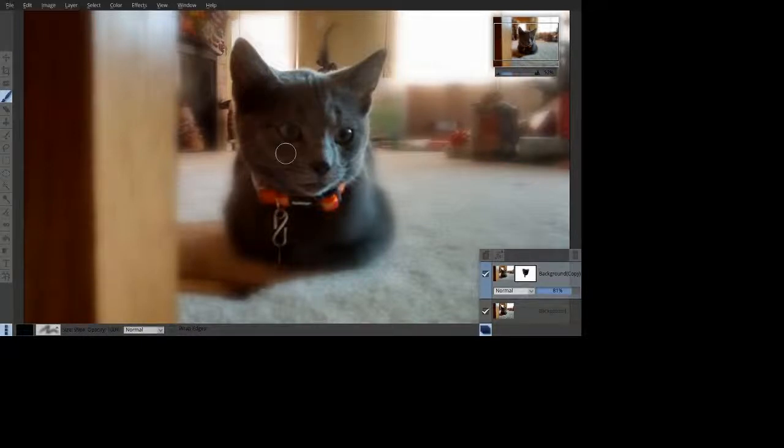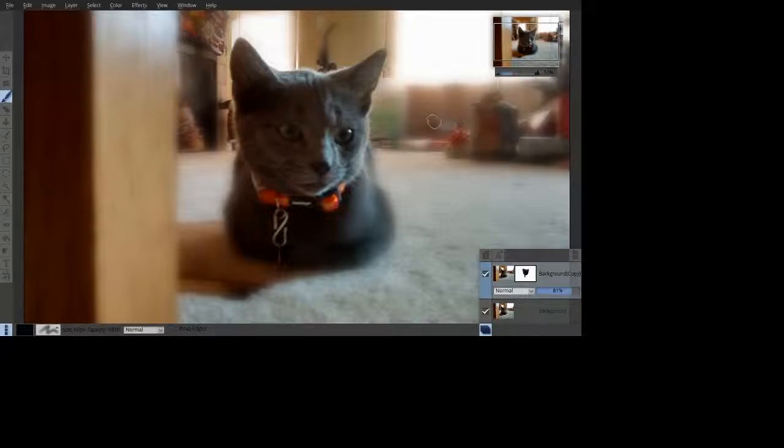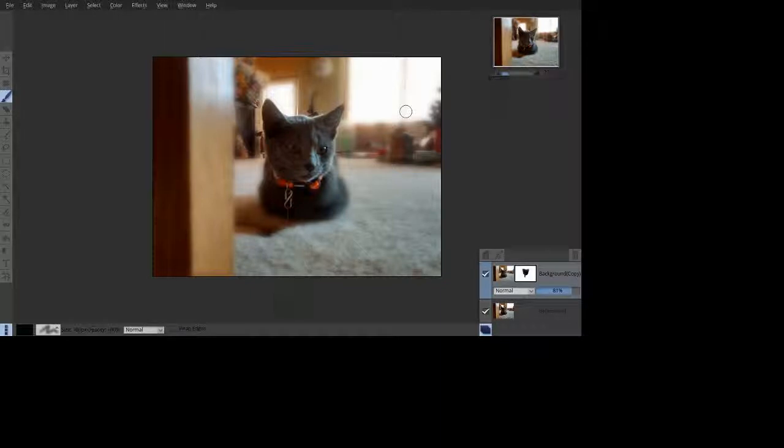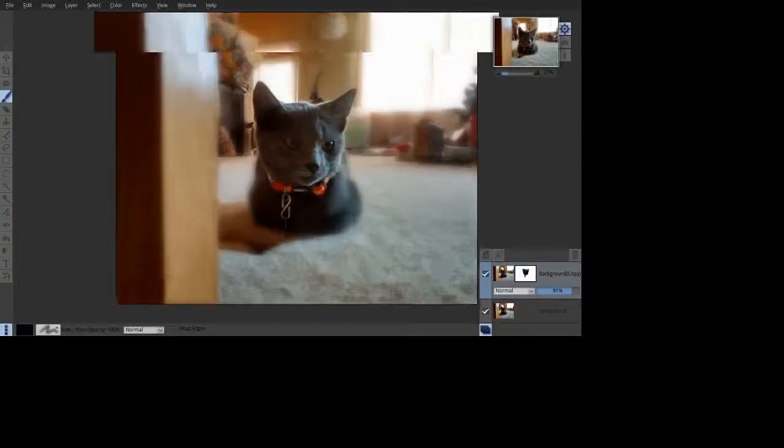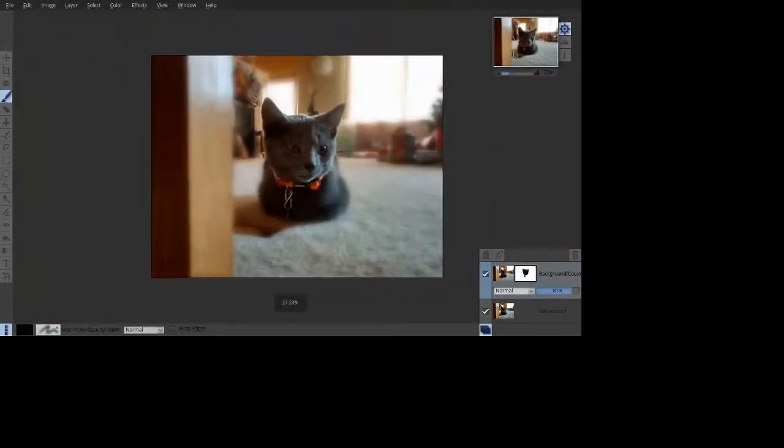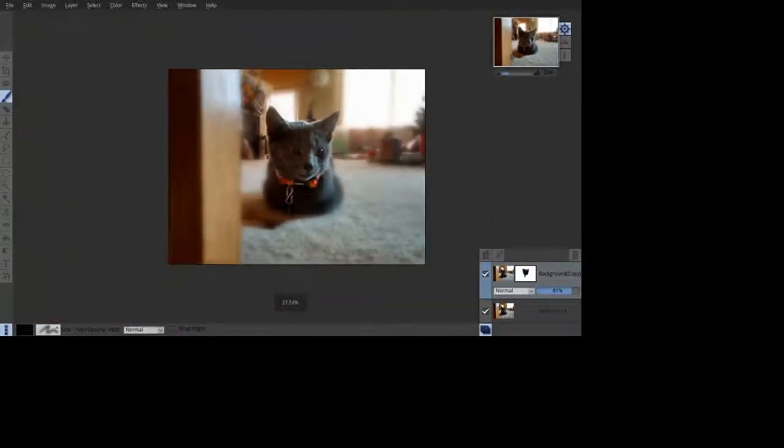So once you are done, you zoom back out. And that's it. That's a quick tutorial on how to create a soft focus effect.